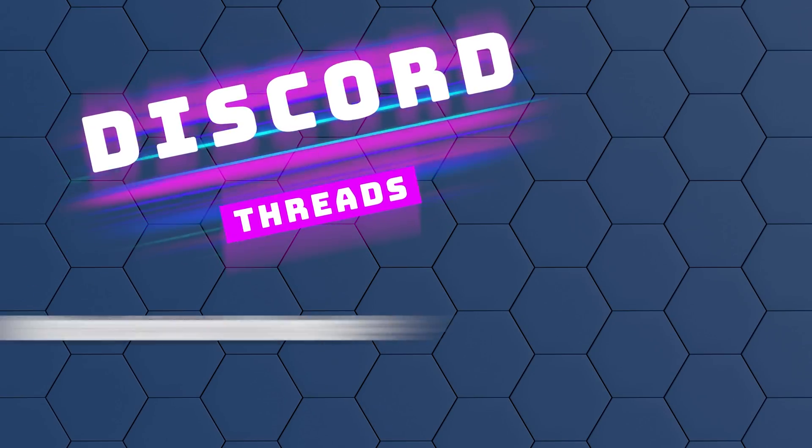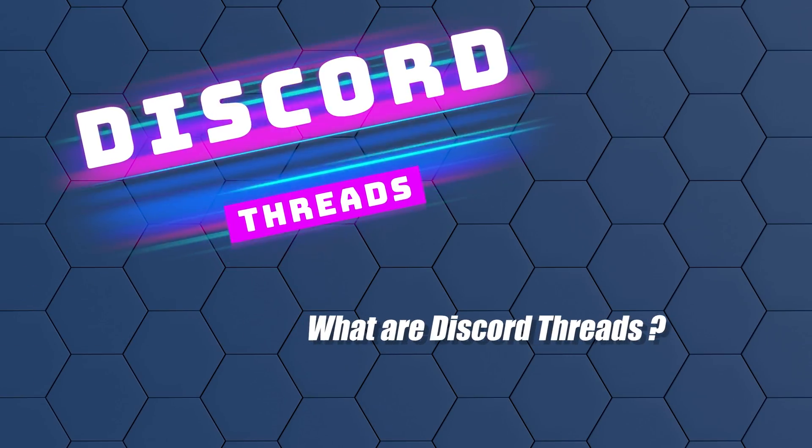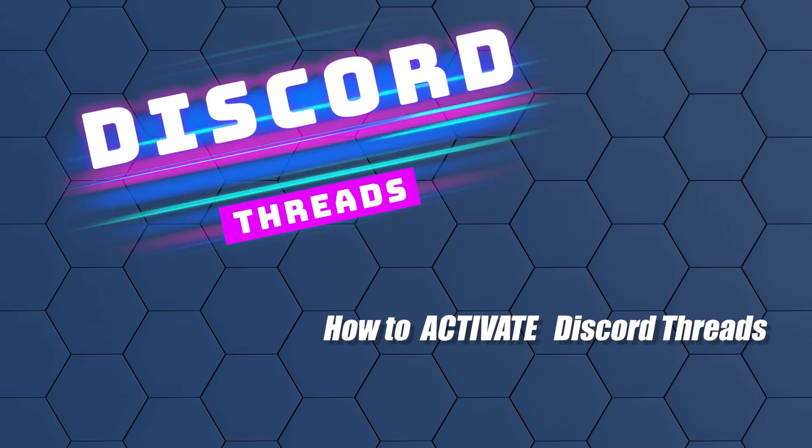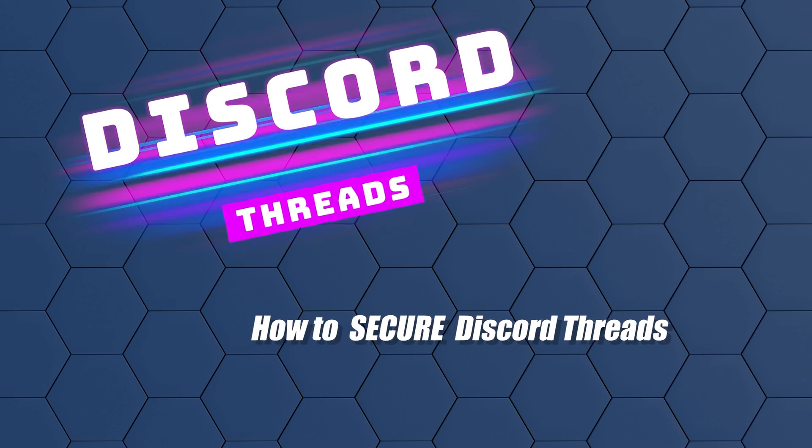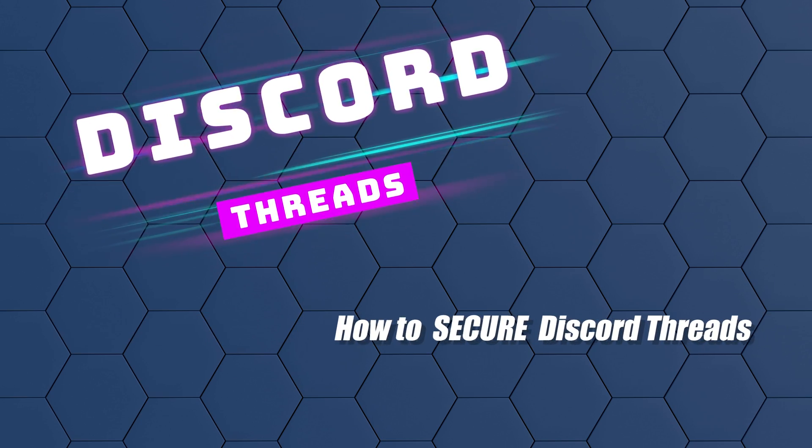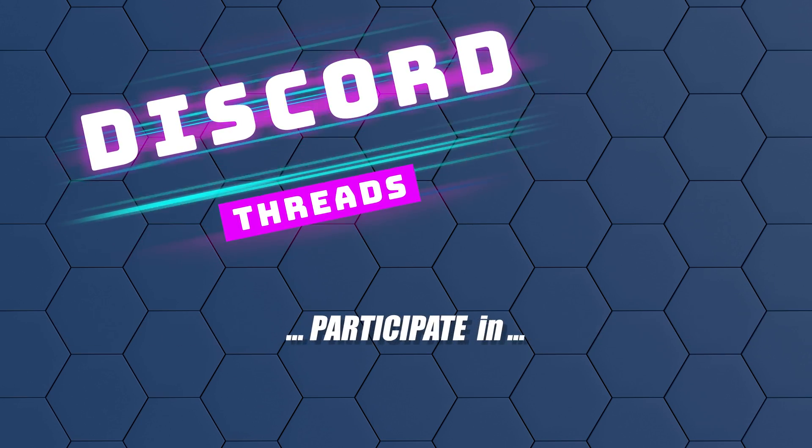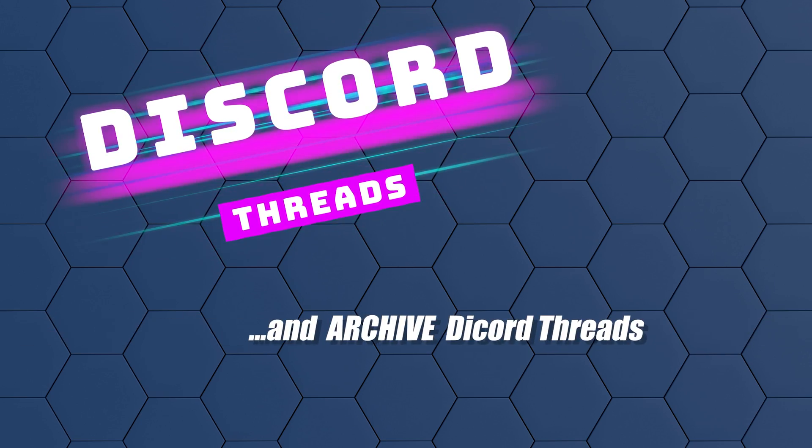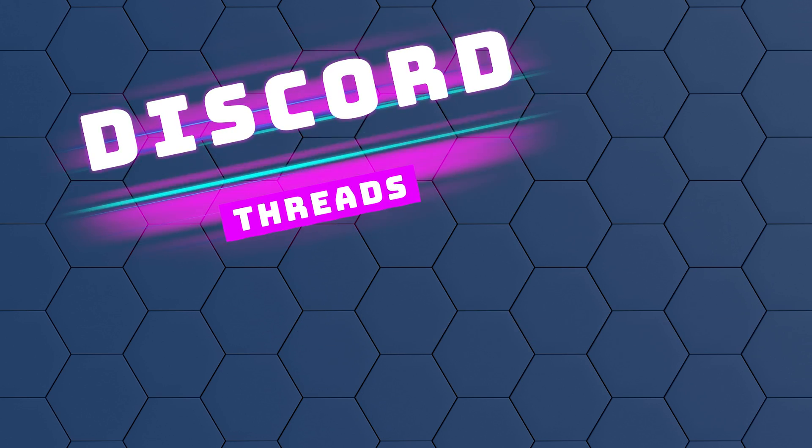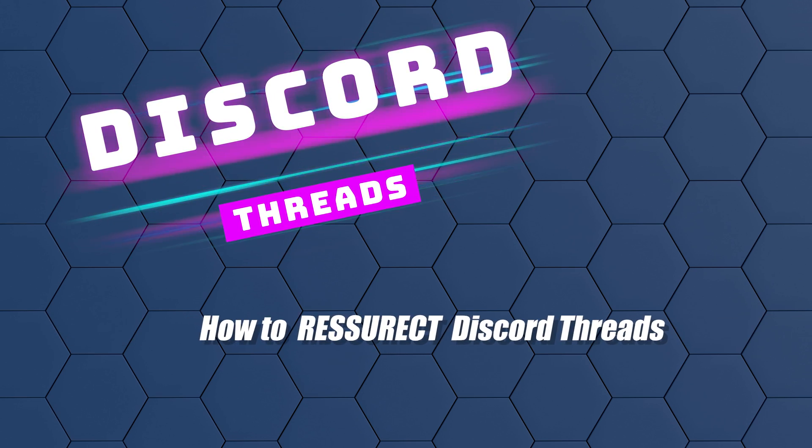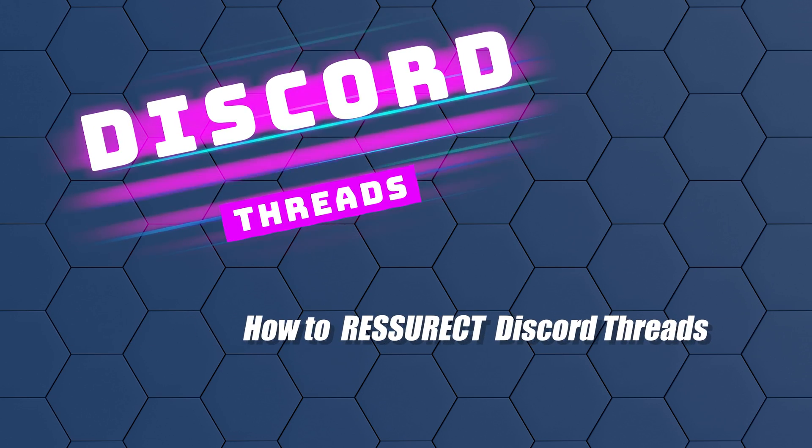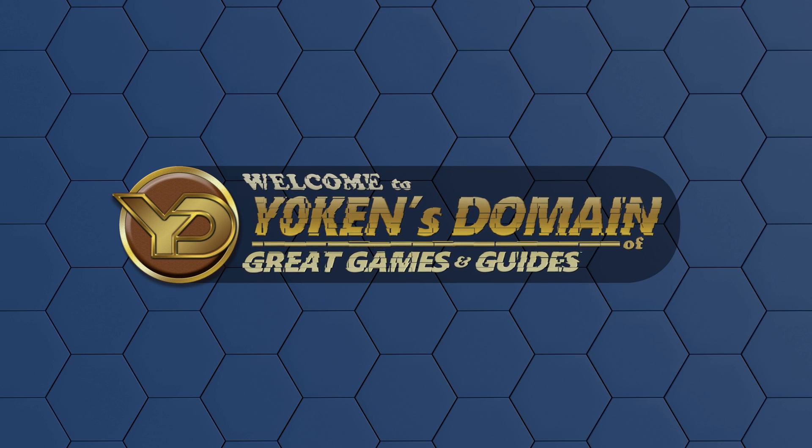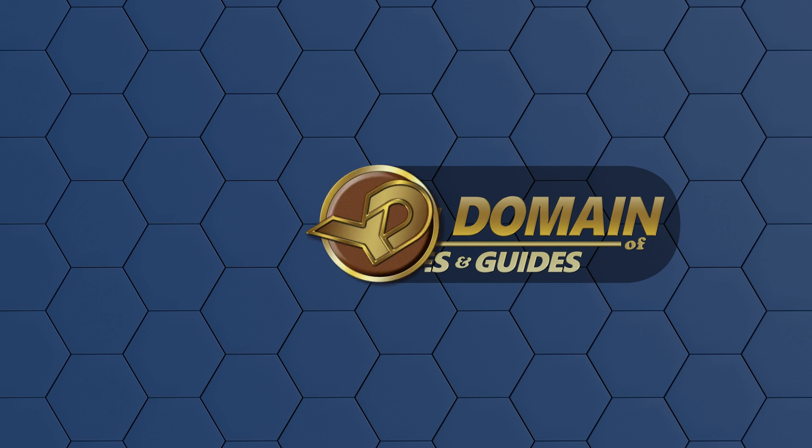Discord threads: what are Discord threads, how to activate Discord threads, how to secure Discord threads, how to create, participate in and archive Discord threads, and finally how to resurrect Discord threads. I'm Jokin from Yoken's Domain of great games and guides, covering everything you need to know to get started with threads in your Discord server.